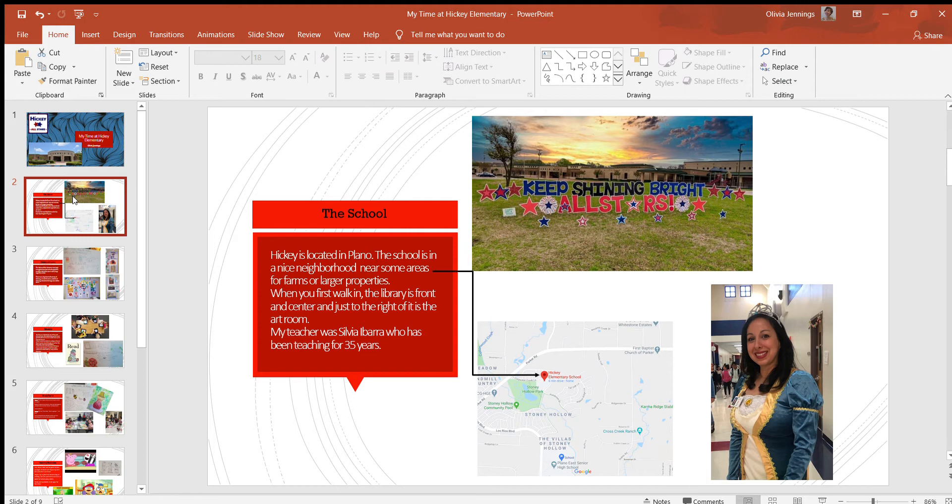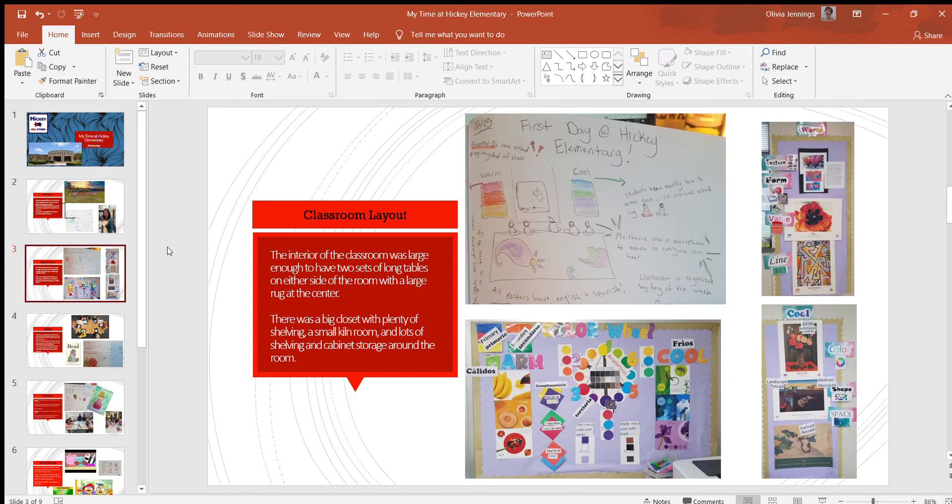The classroom layout: when you first enter, there's a long table with about 10 seats around it. At the center is a big colorful rug for the students to sit around at the beginning of class. When they're done with their art project, they can go sit there again.